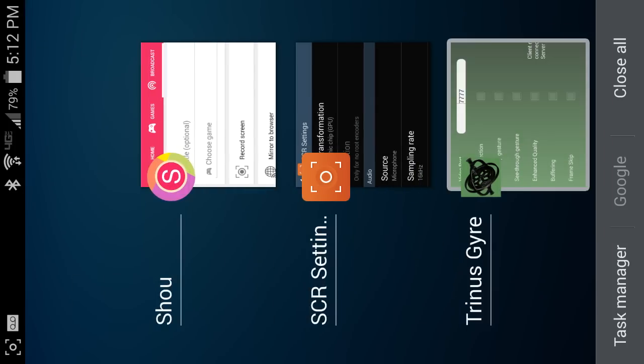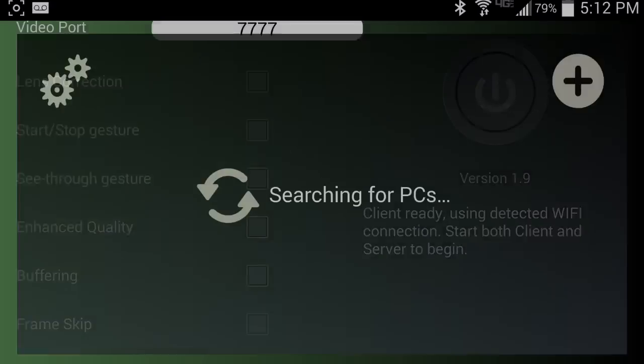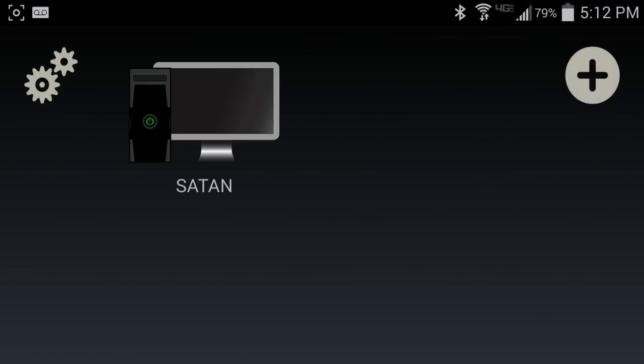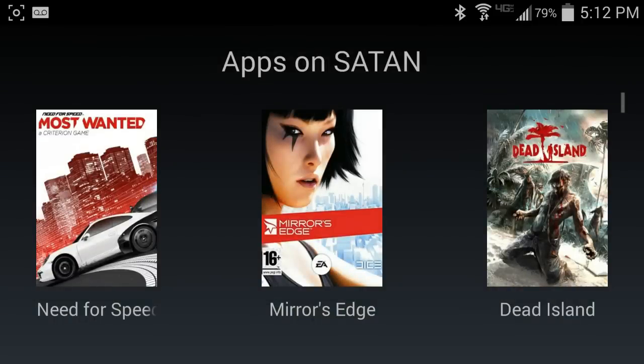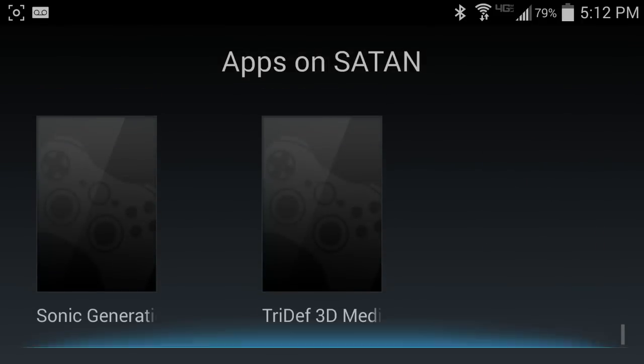And, we are pulling up Trinus Gyre. And, none of these check mark options are useful for anything if you're using Limelight. So, just hit the button to connect. It looks like a power button. So, now we have our computer showing up through Limelight. And, that will open up our games.